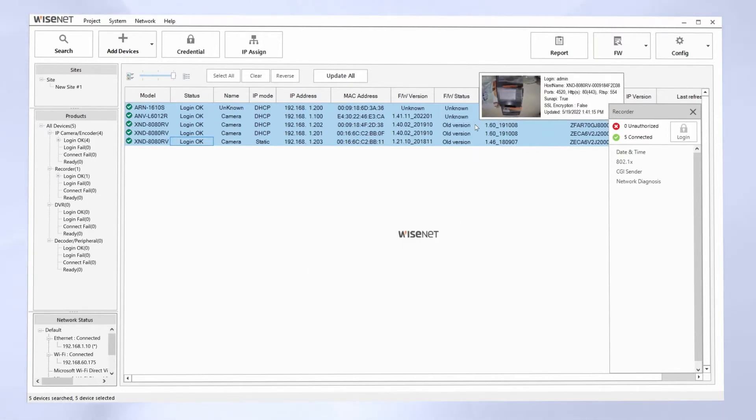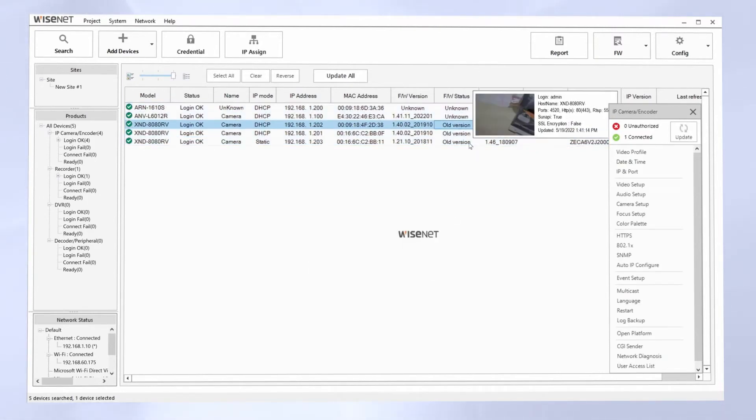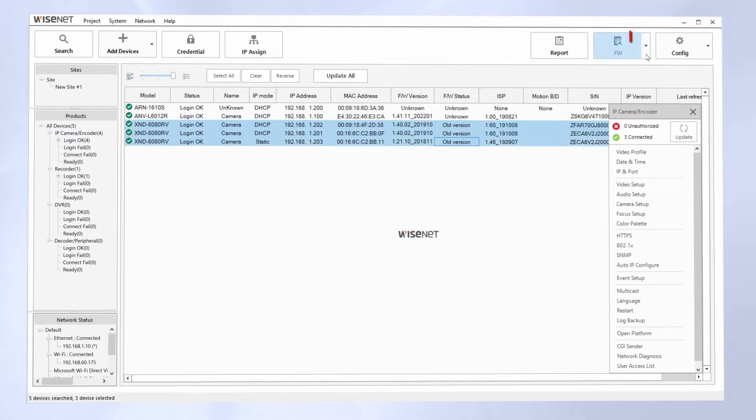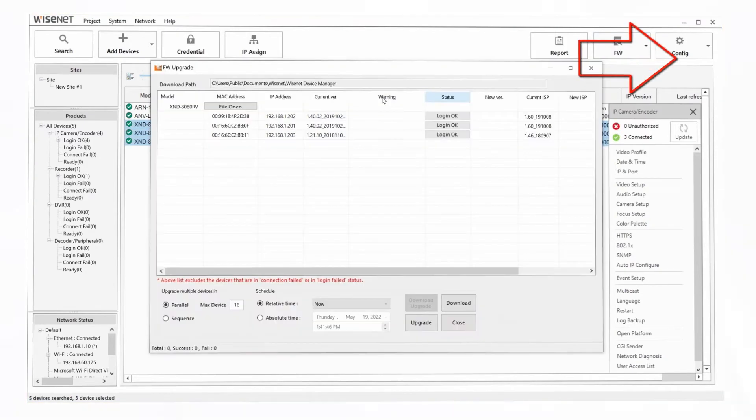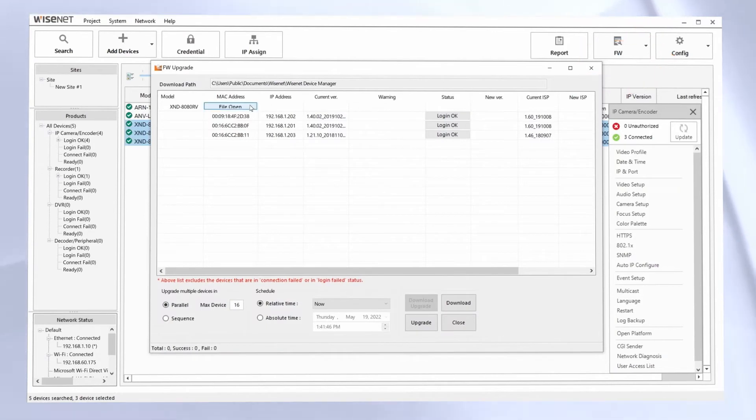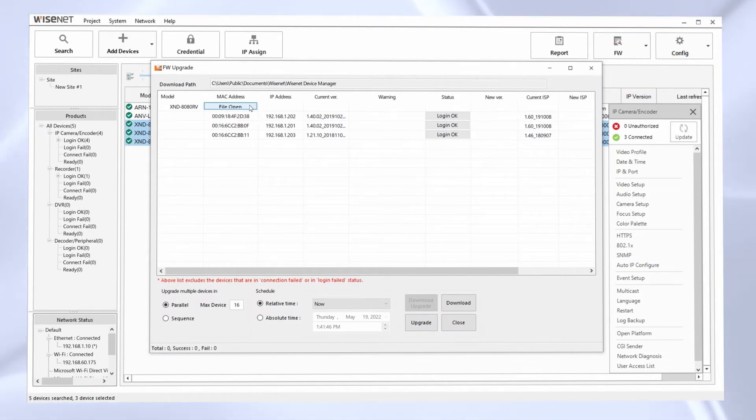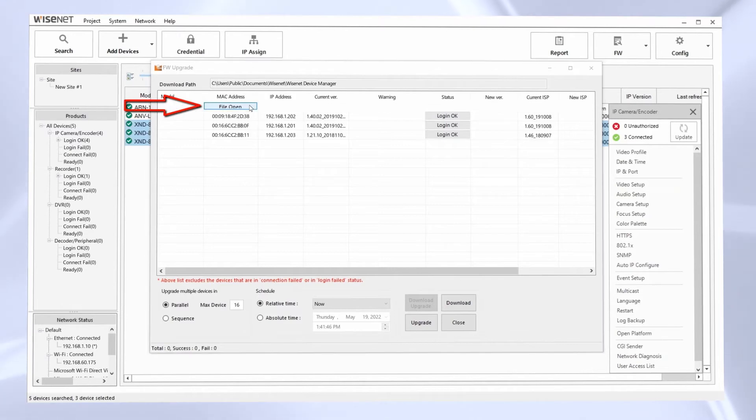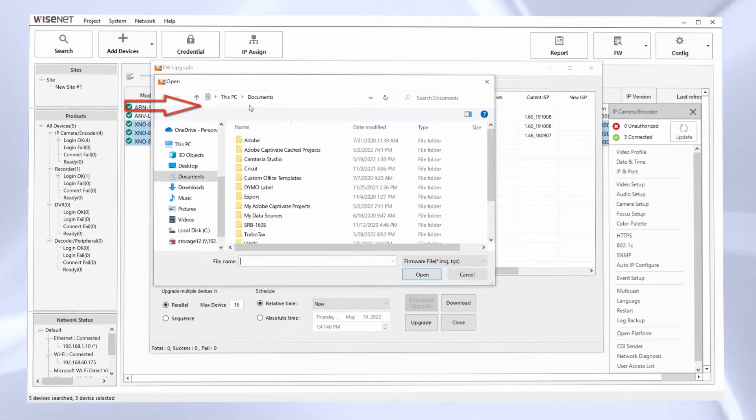So what I can do next is go to Firmware and Firmware Upgrade. And this is where, if I downloaded the firmware from our website, I can click the File Open button, and I'd be able to browse to a specific file.